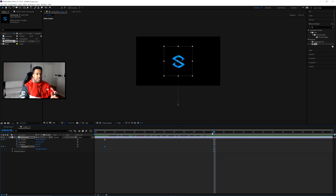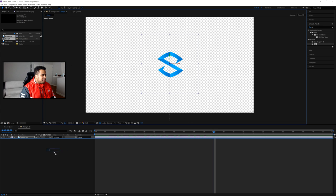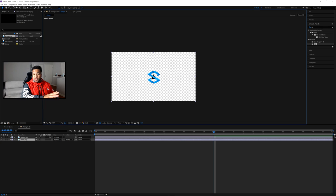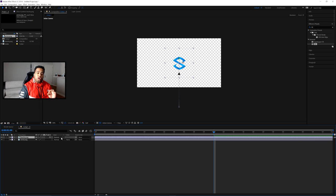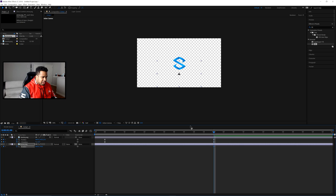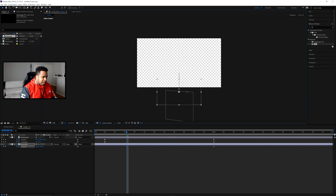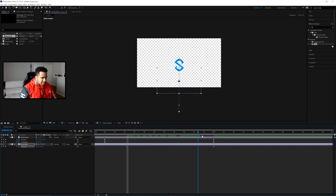Now we'll move on to where the arrows come into play. Drag your arrow PNG into the composition. This is basically just a simple arrow PNG. Scale it down to a usable size. Press P for Position — at the one-second mark set a keyframe with the arrow in frame, then go to near the start and move it outside the frame below the canvas so it flies in. After Effects will automatically add a keyframe when you move the layer at a different time.